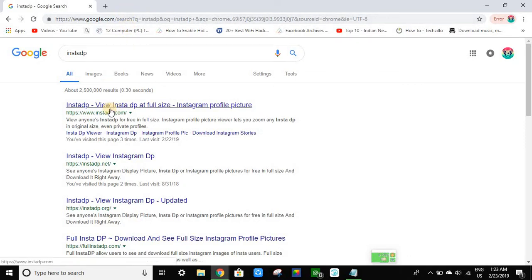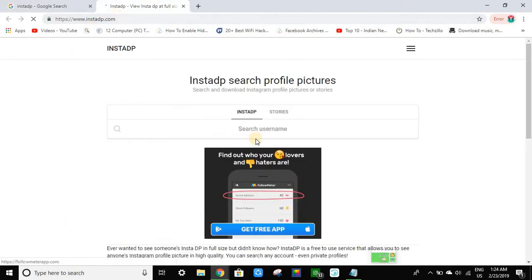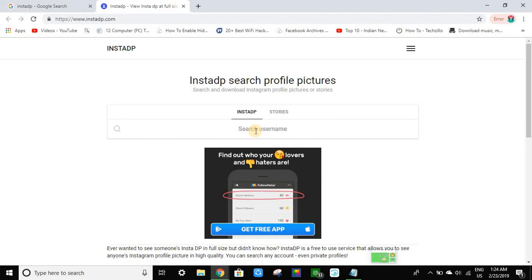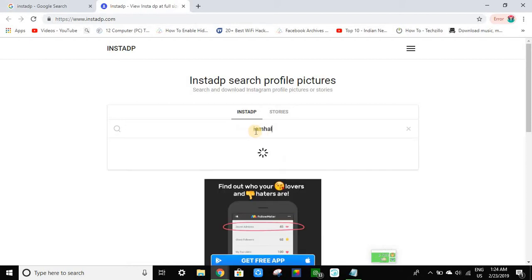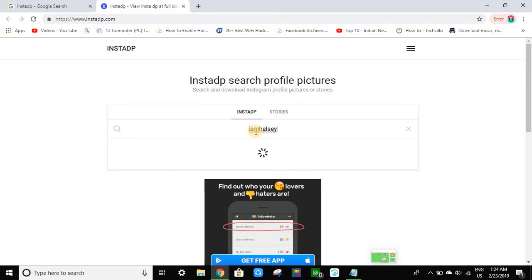First of all, you have to visit the site and search for the username you want to download the DP of. So if I want to download the DP of someone, like 'I am healthy,' you guys can see this.